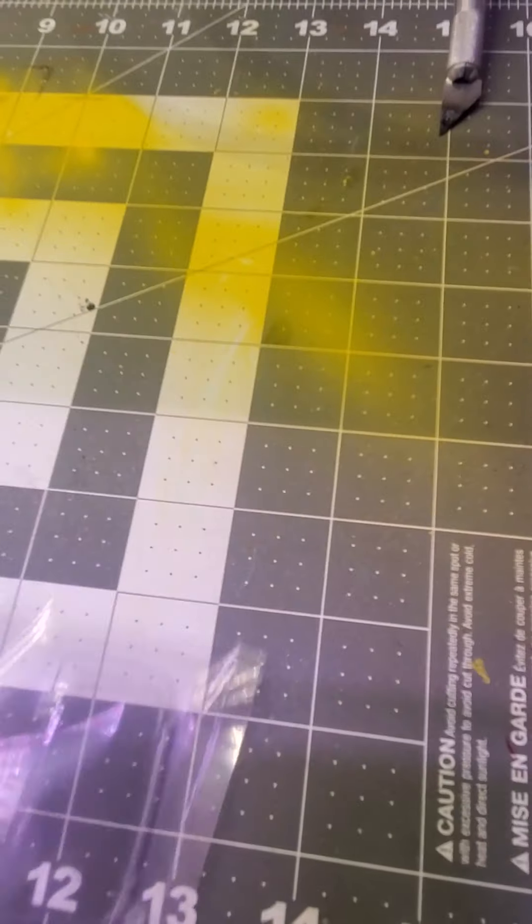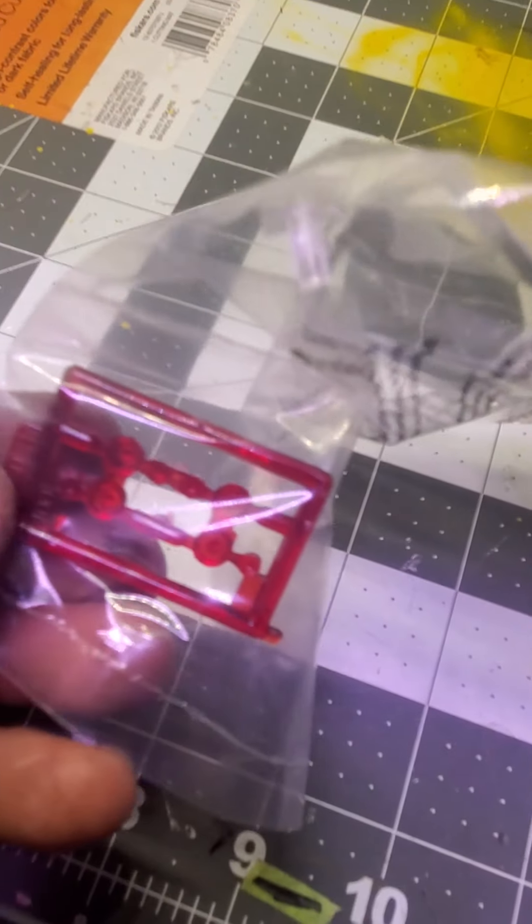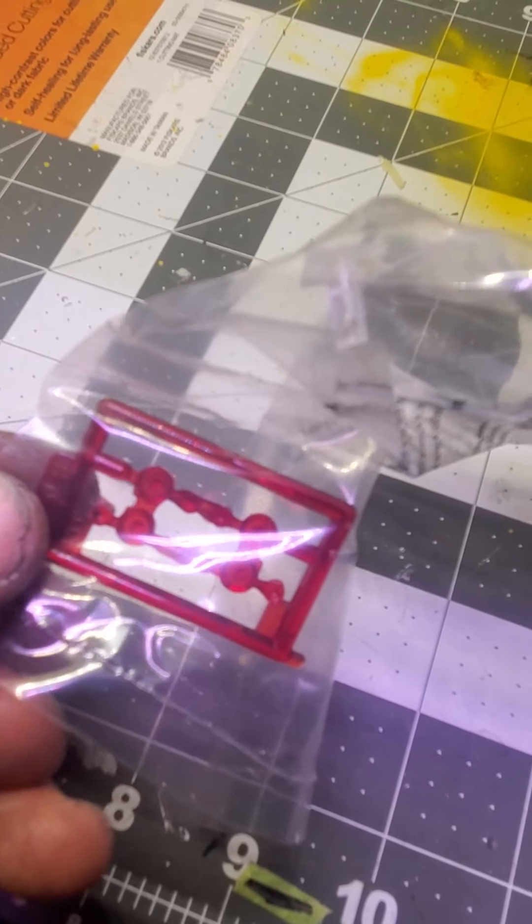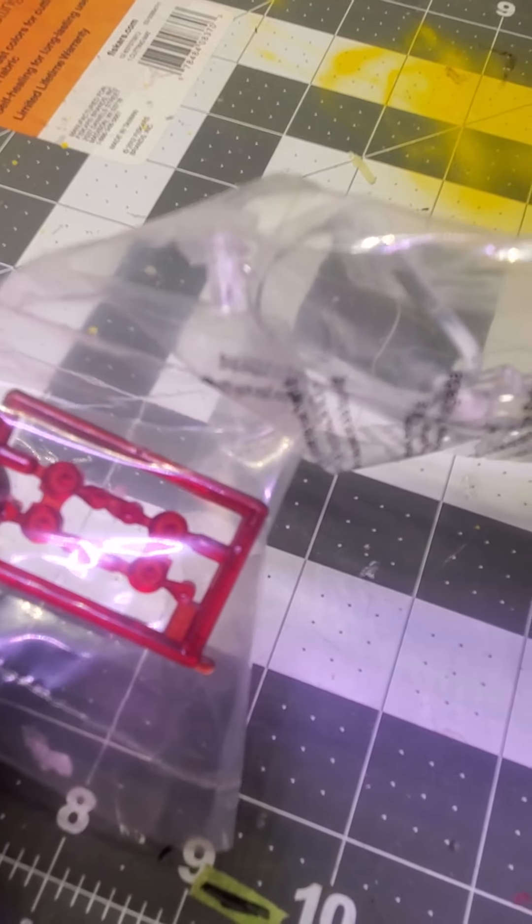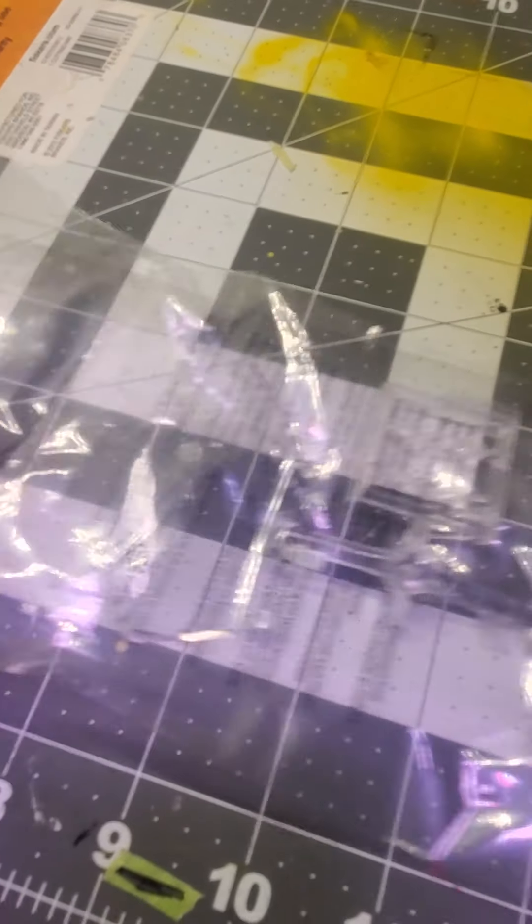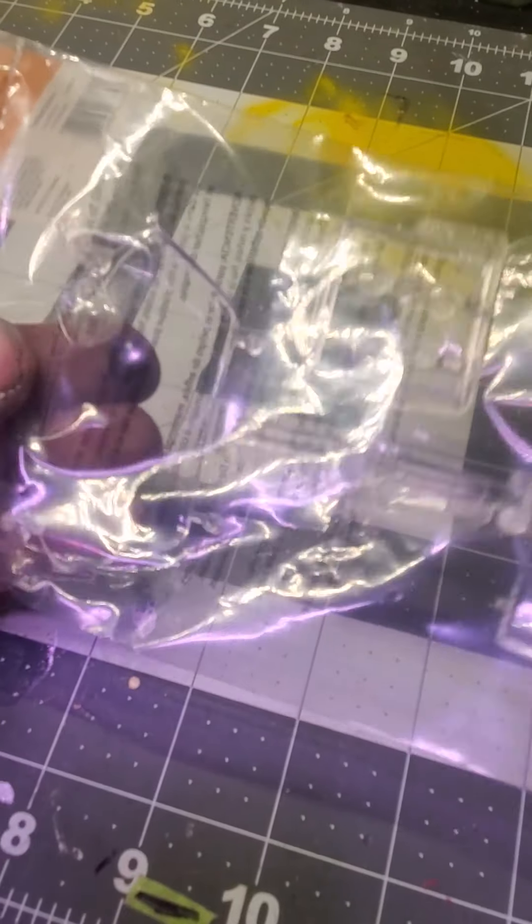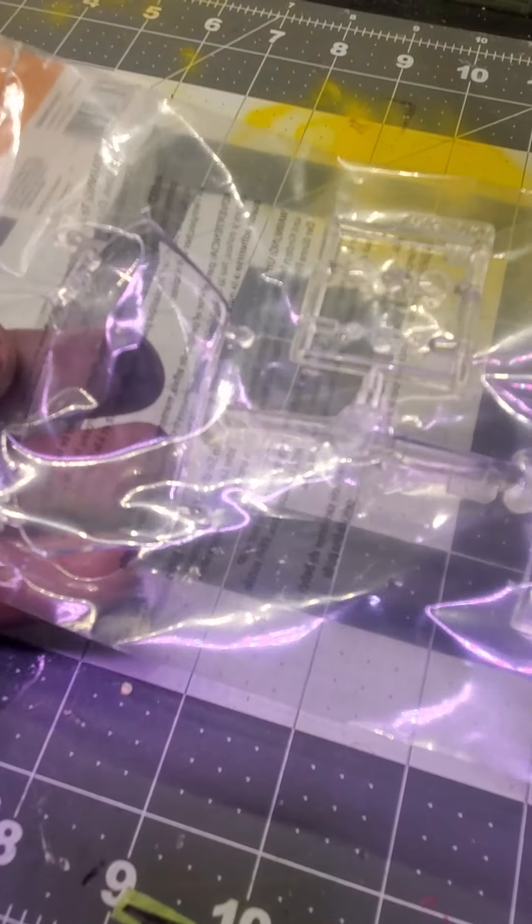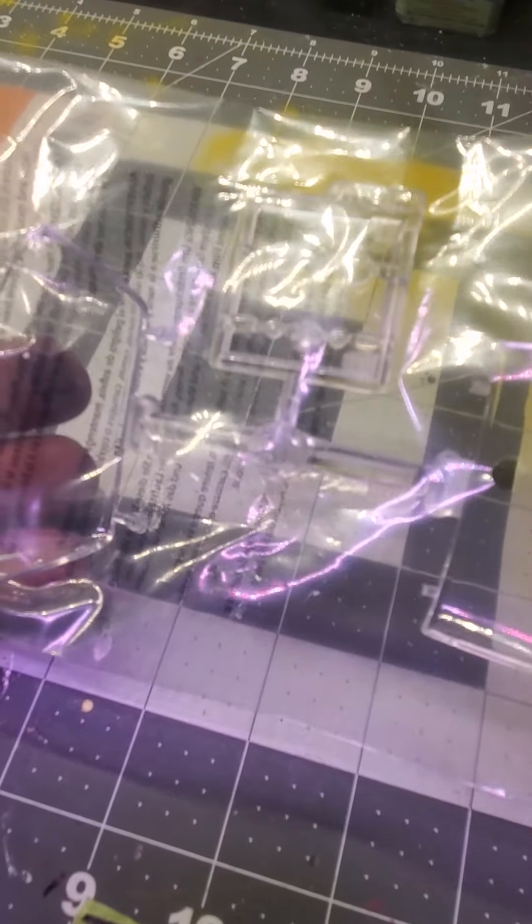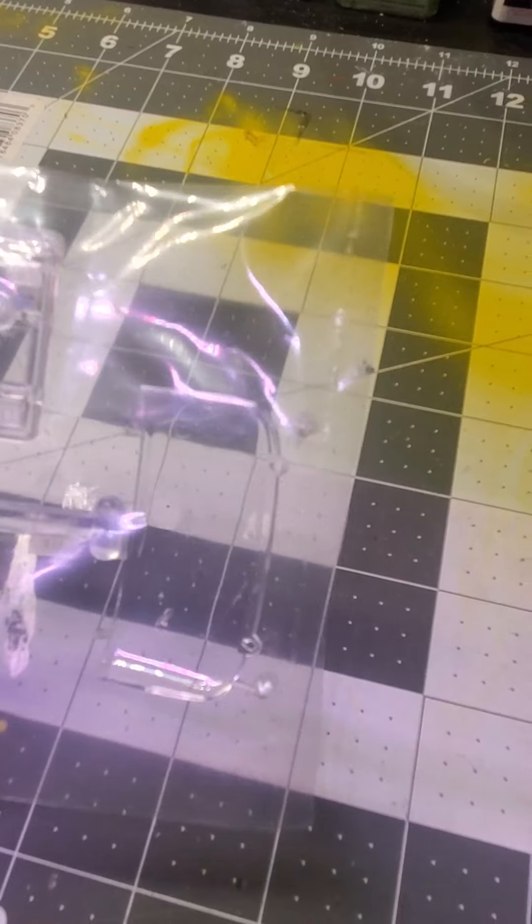Up next we have our clear parts. Starting off with our red clear for the tail lights. I love when they do that. Makes it so much easier. Looks so much cleaner too. We got a single piece for the windshield and looks really clear. Same with the back window.